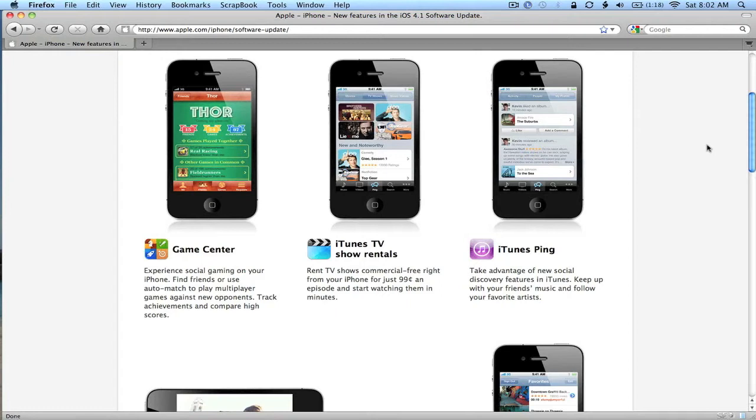iTunes TV show rentals. Don't really know why they're highlighting this, because you can already do that, other than the fact that you'll be able to rent them for $0.99 an episode. So I think that's probably the draw.